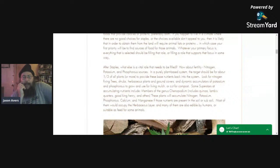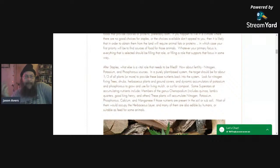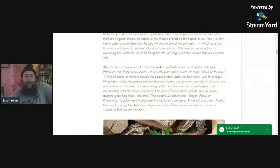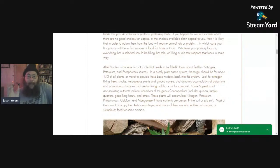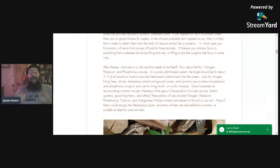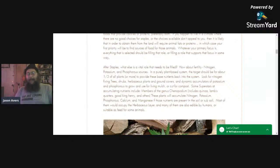There are some superstars that accumulate nutrients. One of those is the genus Chenopodium, which includes quinoa, lamb's quarters, good king henry, and a bunch of others. Those plants will accumulate nitrogen, potassium, phosphorus, calcium, and manganese — if those nutrients are present in the soil or subsoil. Most of them would occupy the herbaceous layer, and many are also edible by humans or useful as feed for animals. I would note that lamb's quarters, quinoa, and good king henry accumulate nitrogen in the plant — they store it, they don't actually produce it.